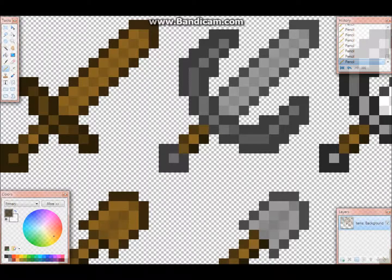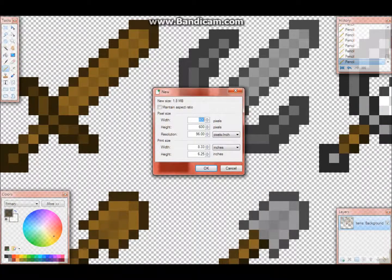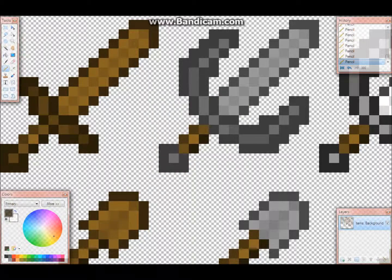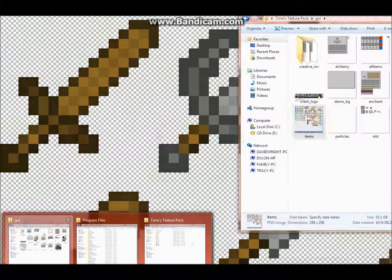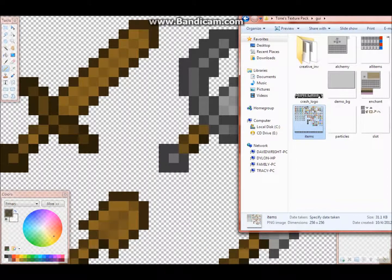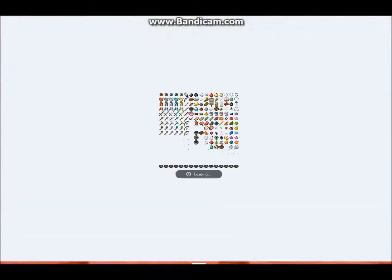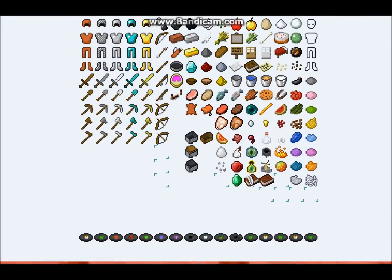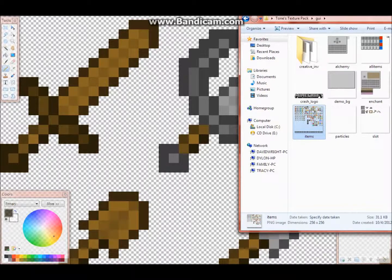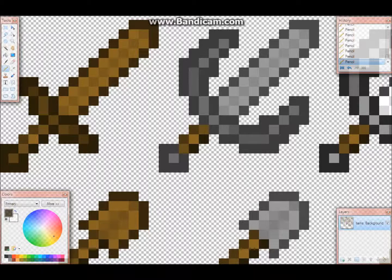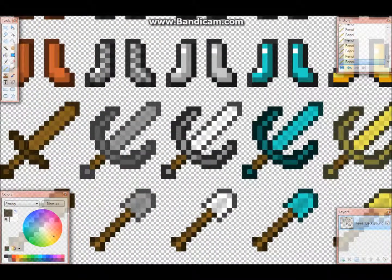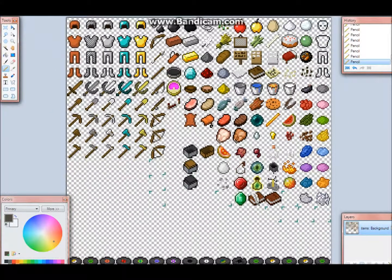First of all, you just make a new canvas that's 256 width and 256 height. Then once you do that, you take your items picture from your Minecraft folder and drop it into Paint.net, so that you have it there. That's really simple.